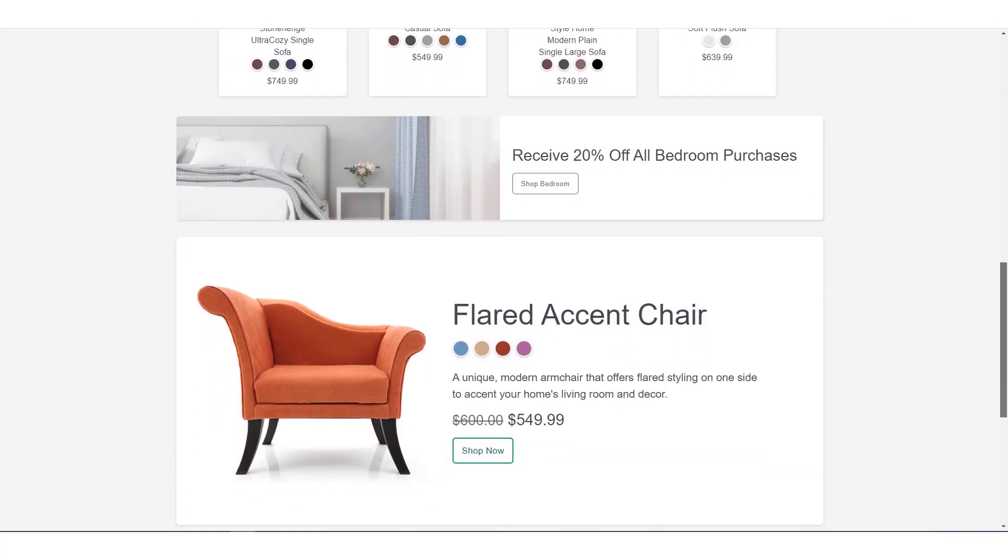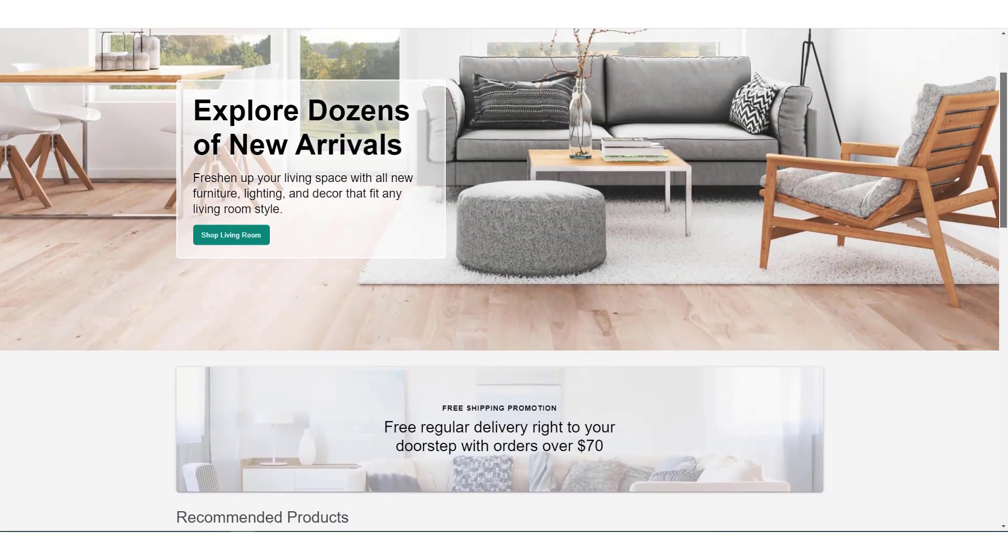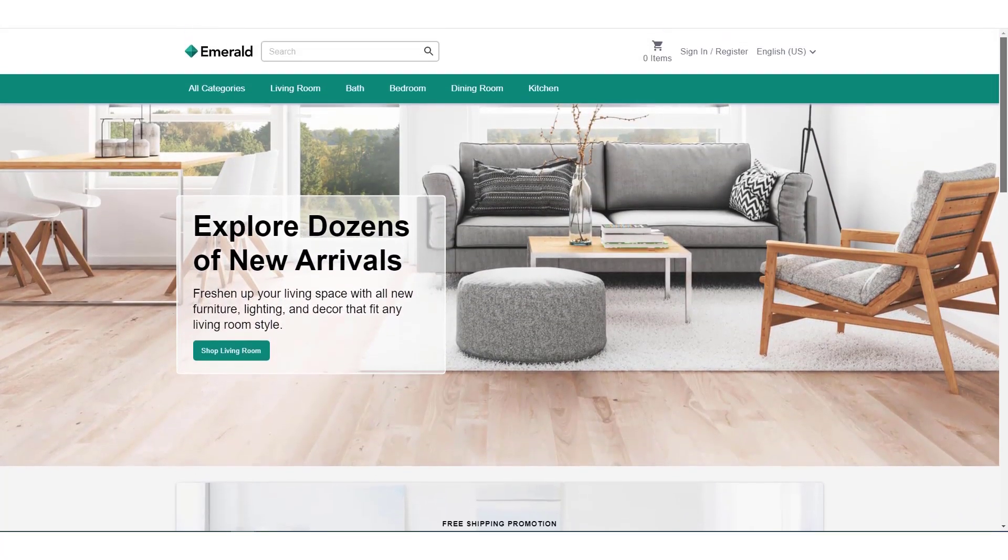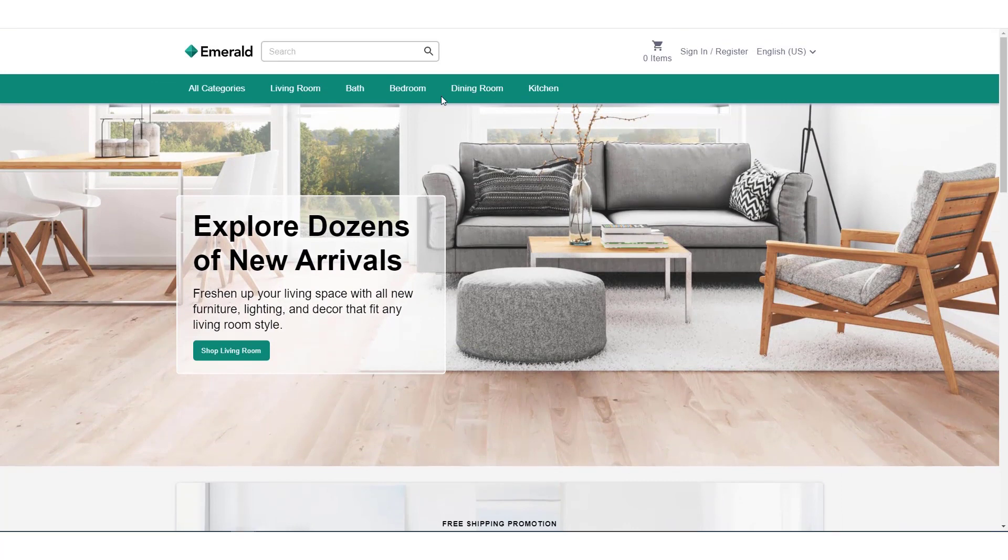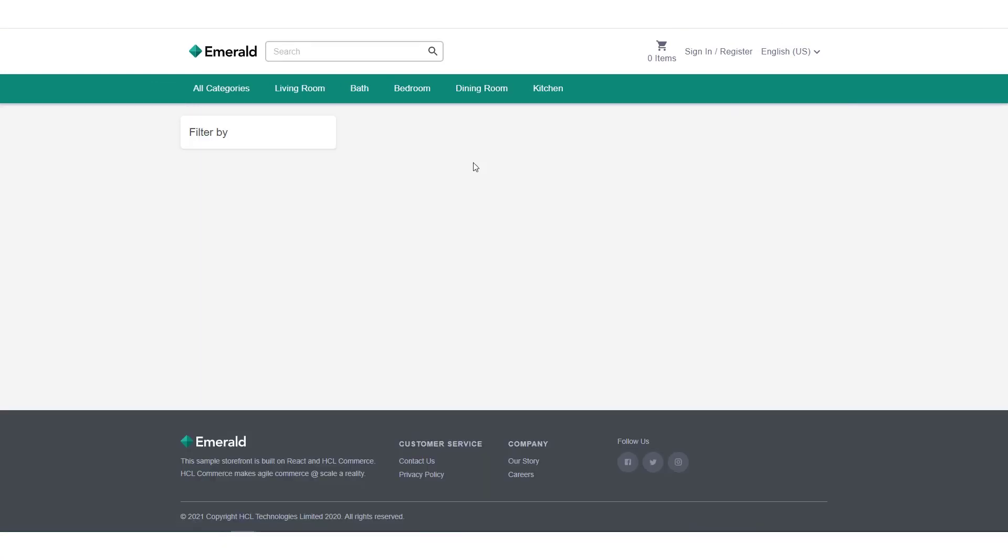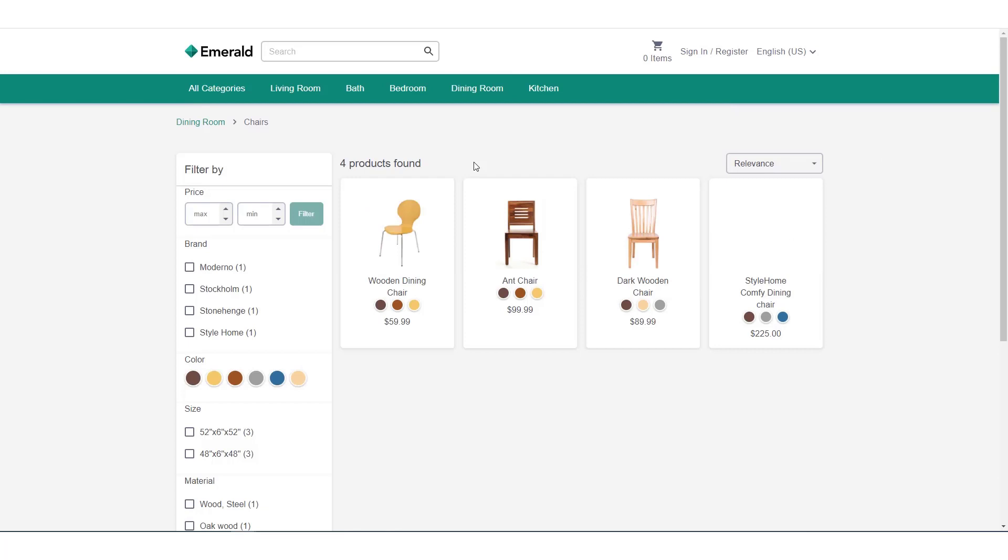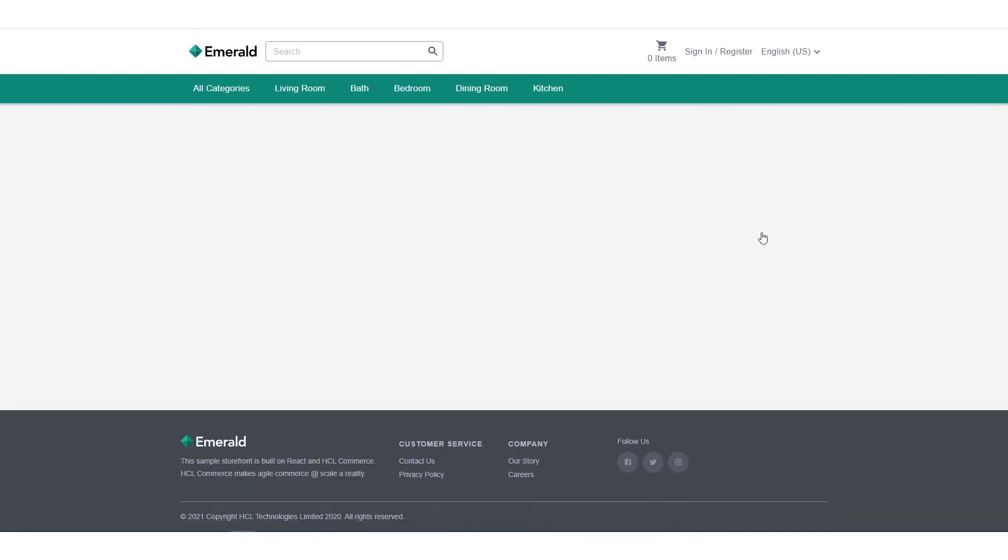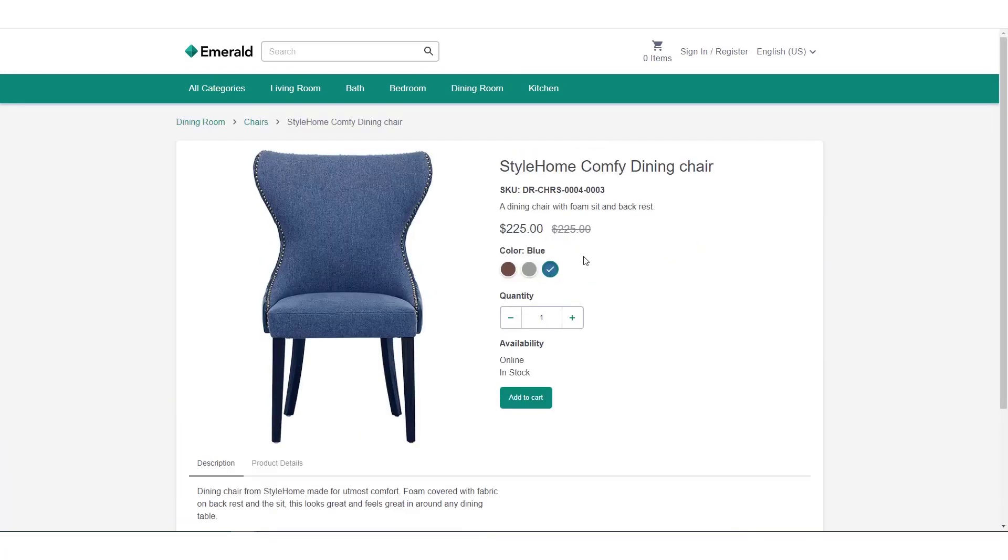Emerald is a storefront app offering furniture to consumers. And for the purposes of our demo, we'll concentrate on the familiar process of finding products, adding them to a cart, then checking out and processing payment.